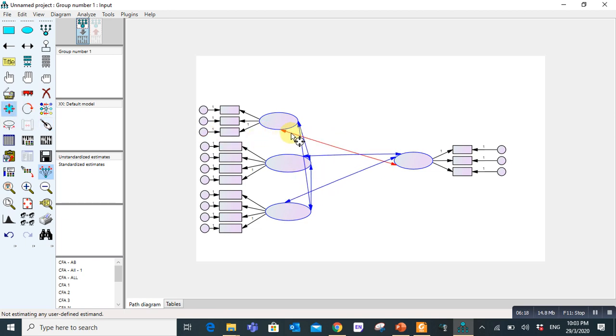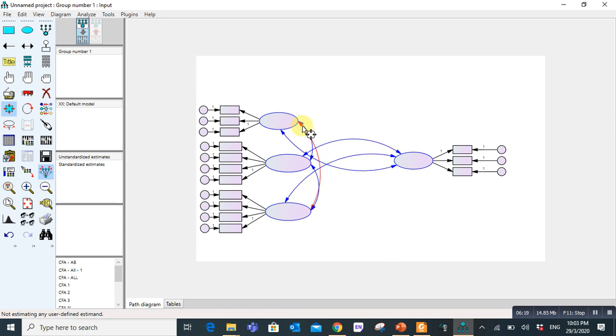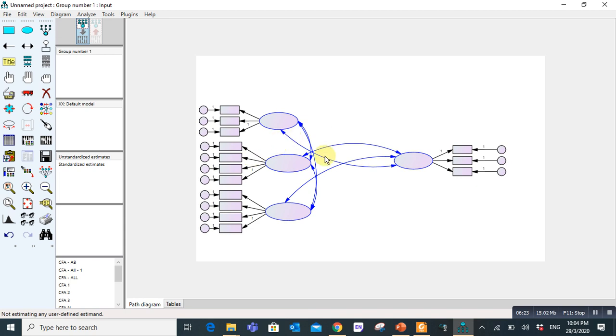So now your model is ready. In the second step we will discuss how to bring values into these variables and how to run a measurement model. Thank you.